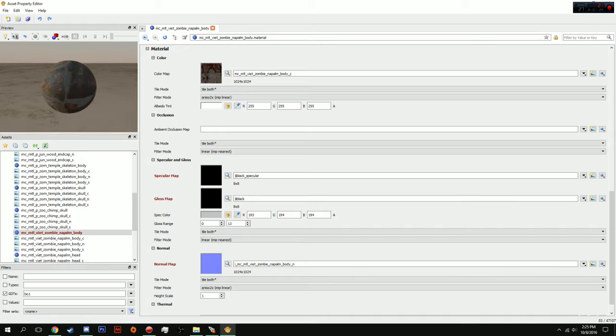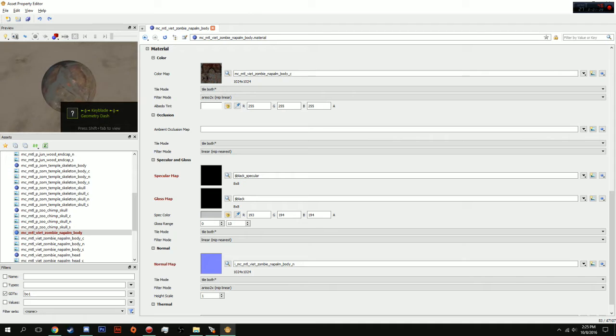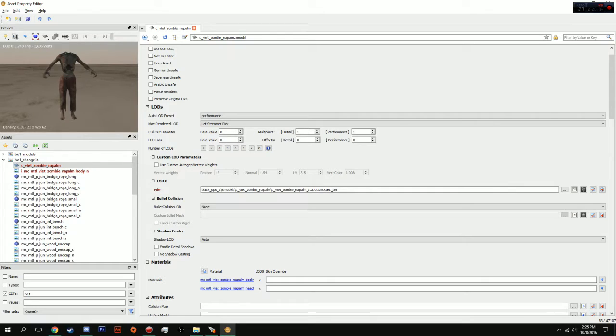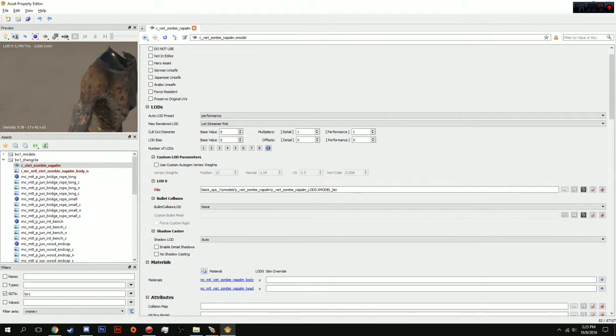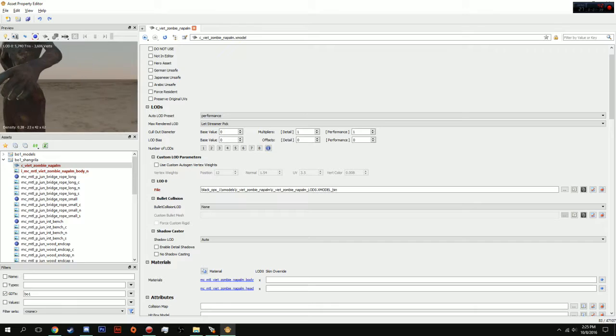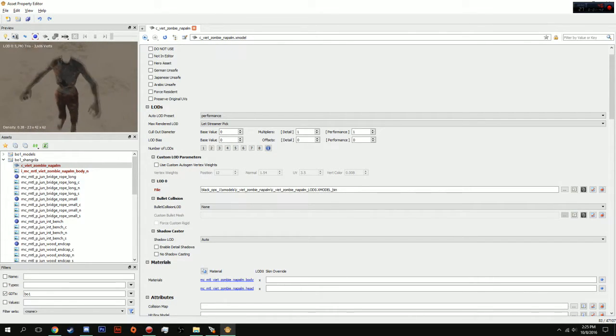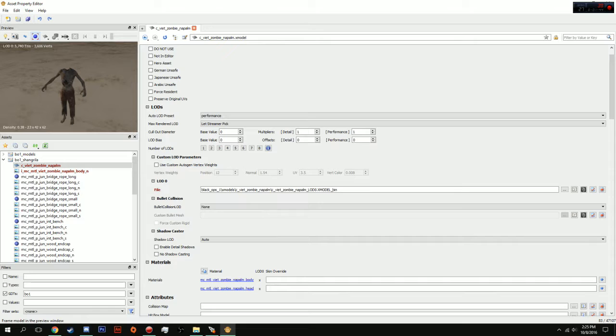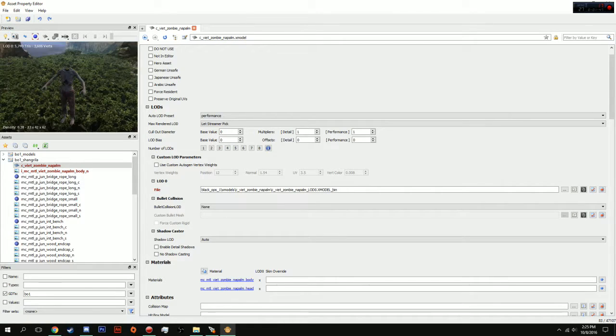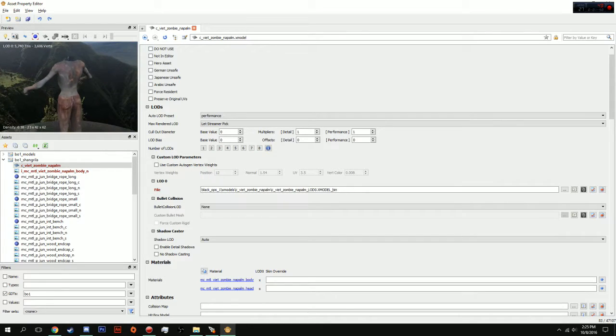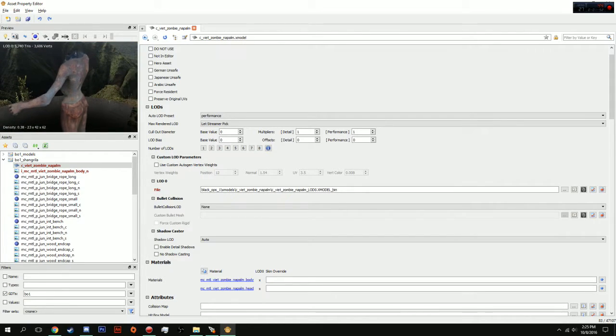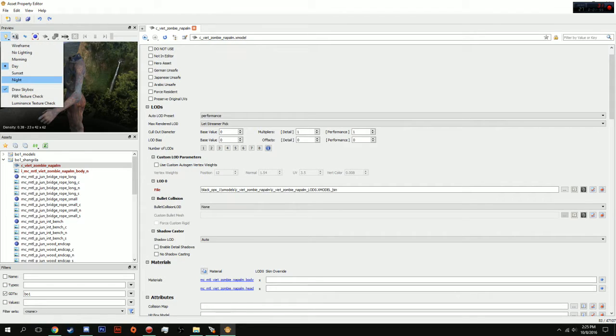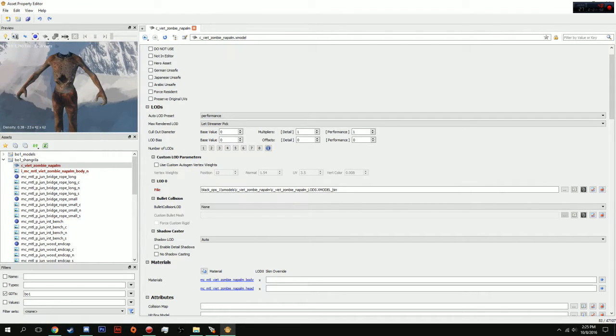Moving on from that. If you guys have any questions, just comment below and I'll be sure to fix them for you. But, as you can see, if we go back up to our model. You can see he is now actually really easy to see. See all his colors, all his textures. It's really easy. And, you can also change the lighting to see what he looks like in different modes.